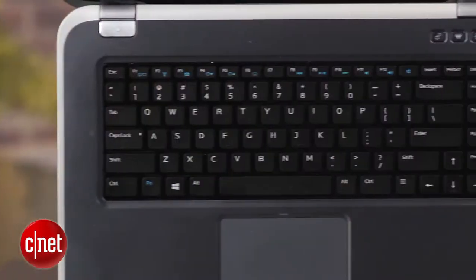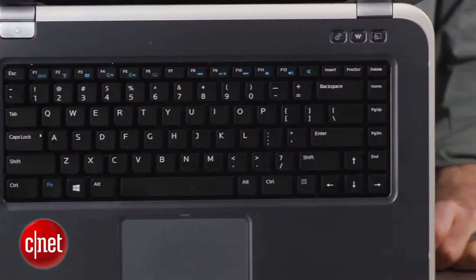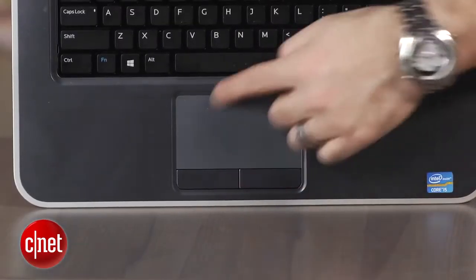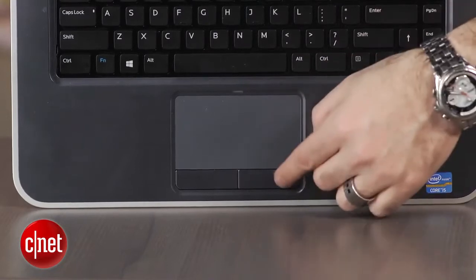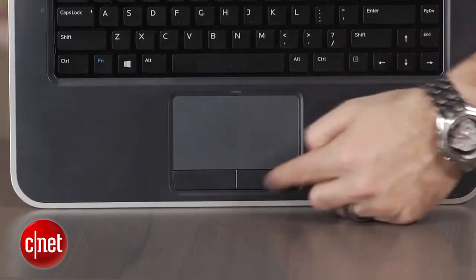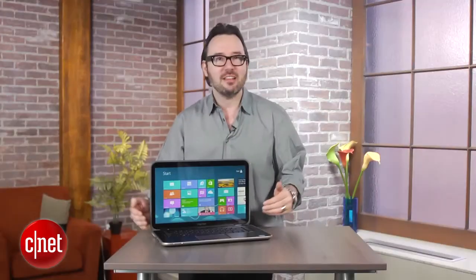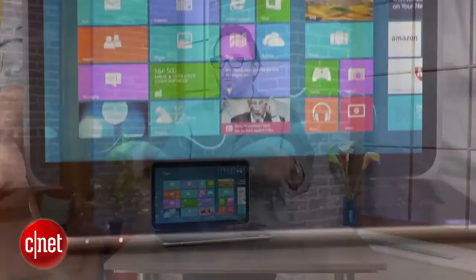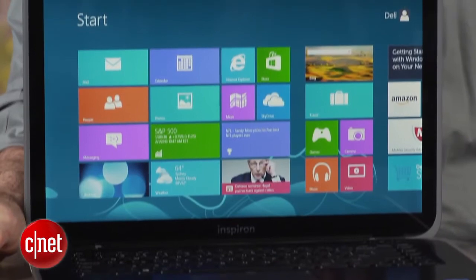I always like the Dell keyboard. The touchpad still has these separate left and right mouse buttons. You usually only find that on lower-priced laptops now. Anything sort of premium and above has moved to that one-button clickpad.